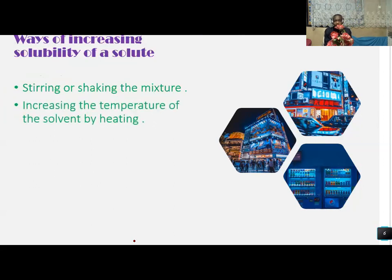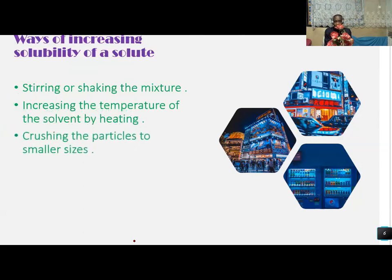Two: increasing the temperature of the solvent by heating. When you heat the solvent, you need a source of heat, and then the solubility of the solute increases. Three: crushing the particles to smaller sizes.